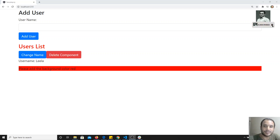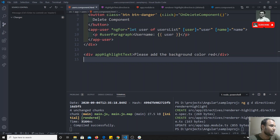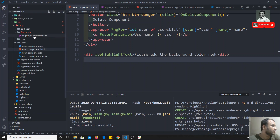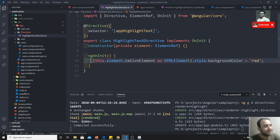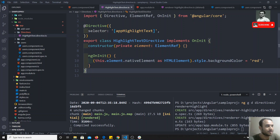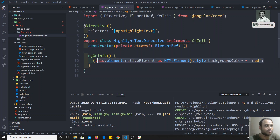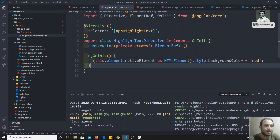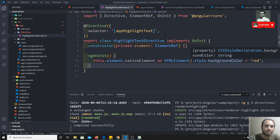Hi friends, this is Leela, welcome to my channel. In the previous video we created a basic directive. In that directive we used native JavaScript like document.getElementById and style.backgroundColor to change the background color of an element. In Angular, there are special methods and properties which we can use to change the behavior of elements without using those native JavaScript features.